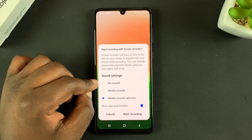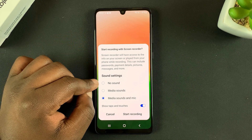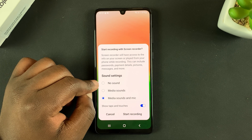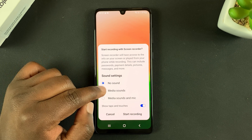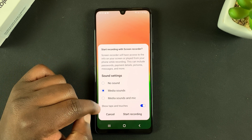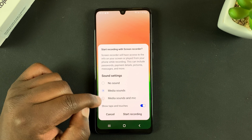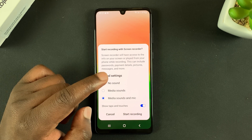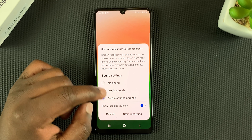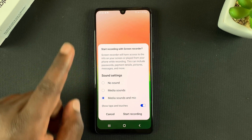This menu has quick sound settings for your screen recording. If you don't want to record any sound, select that. If you want only media sounds, select that. And if you want media sounds and microphone sound, select that.